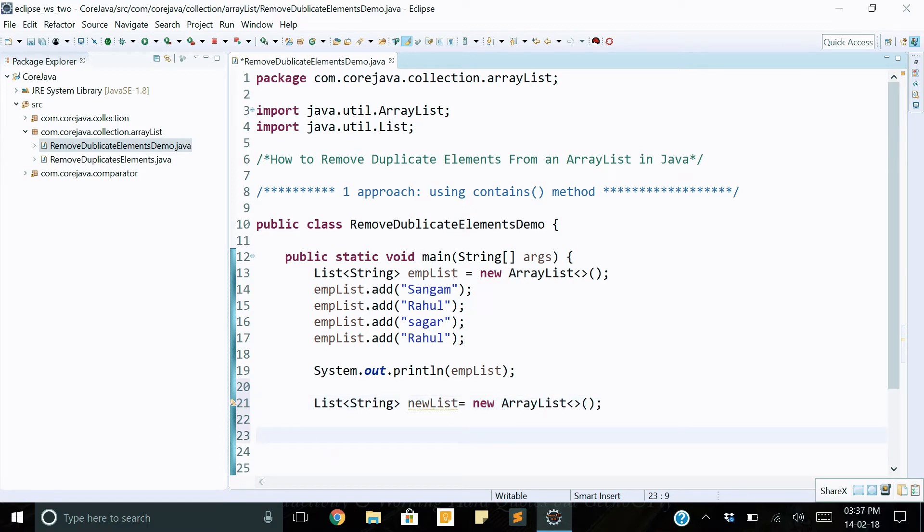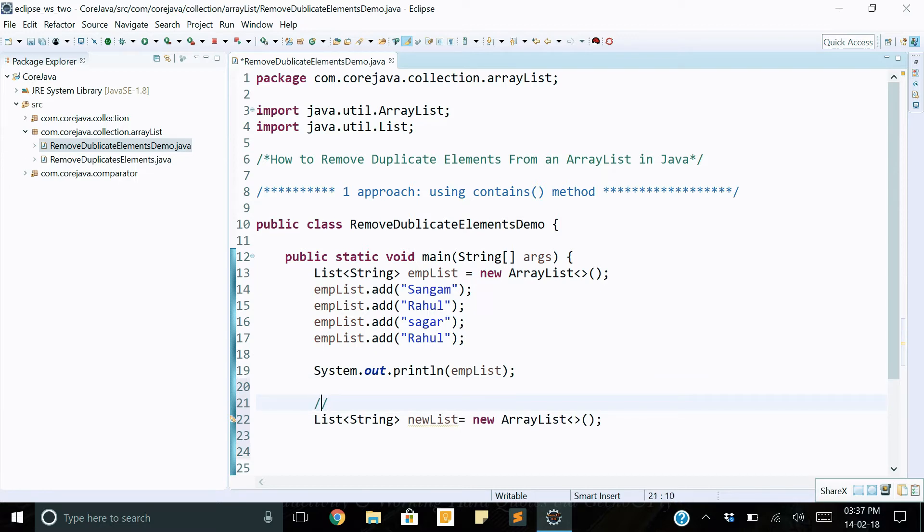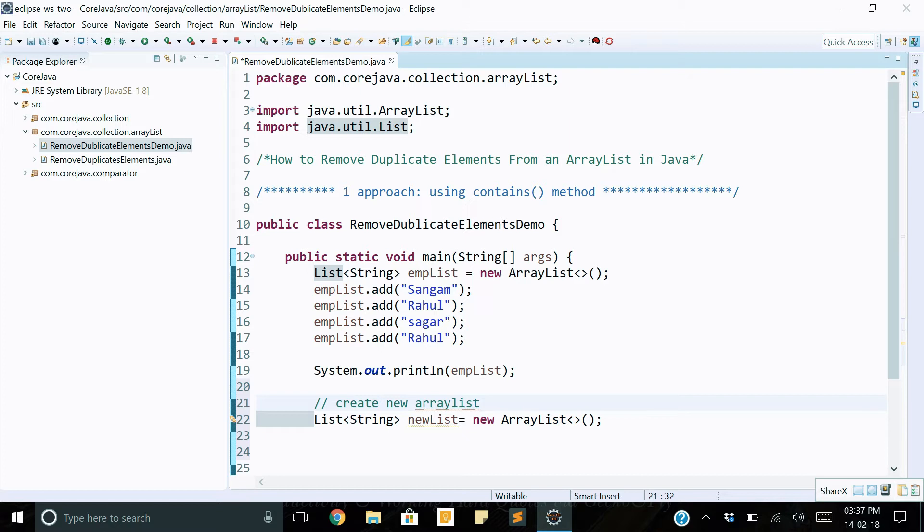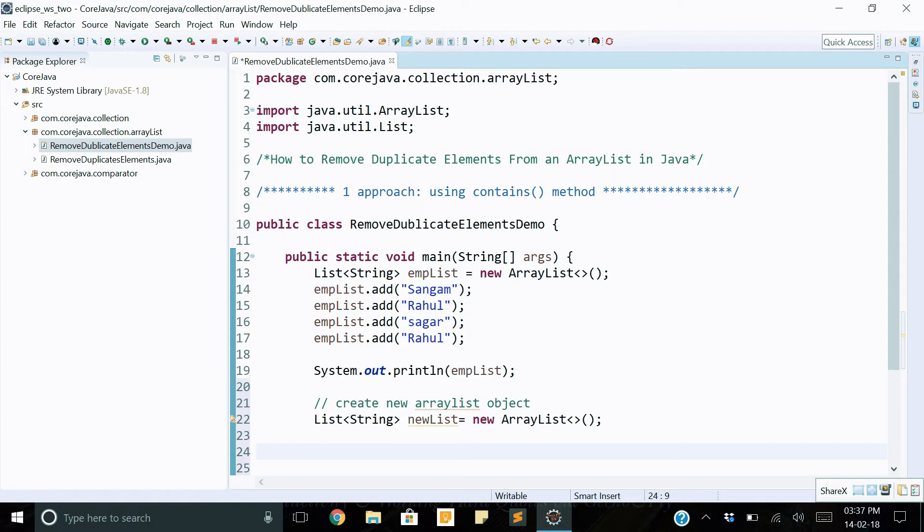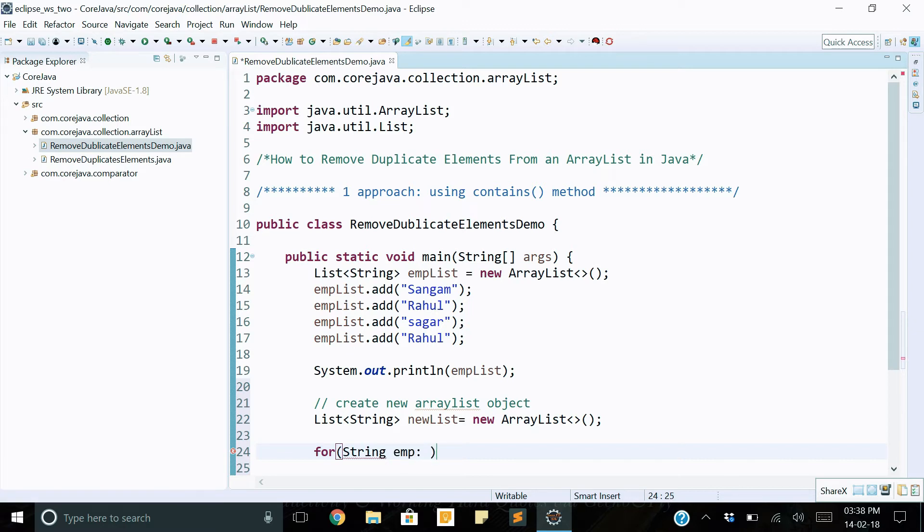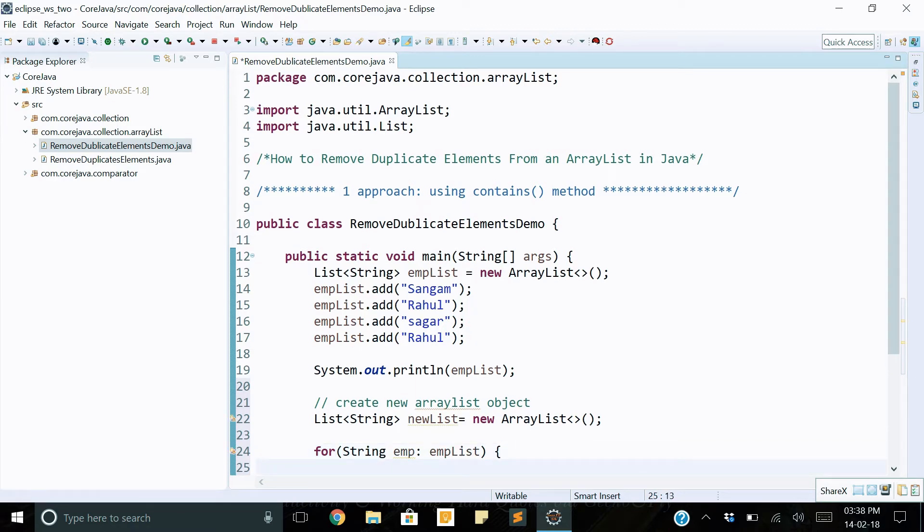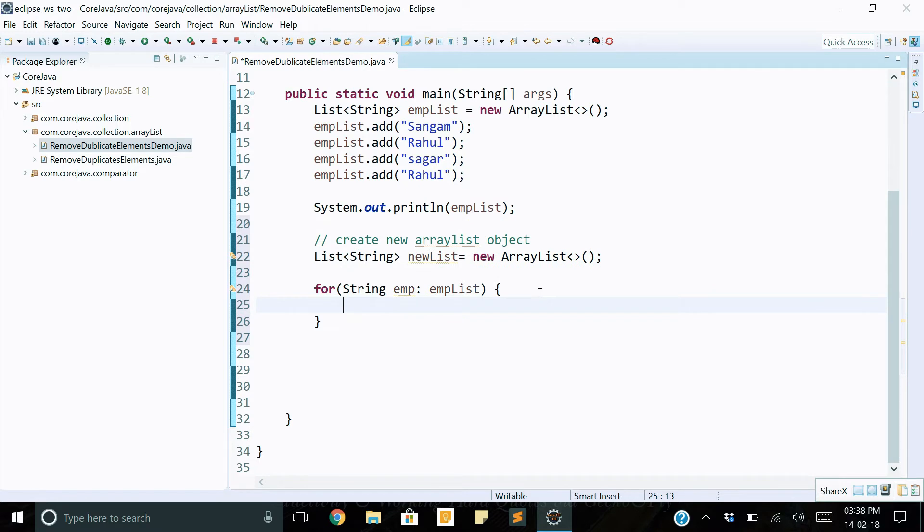Then next, write some comments: create new ArrayList object. We use a for-each looping condition. For each, string emp in employee list.